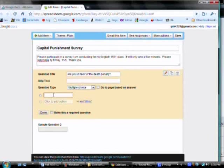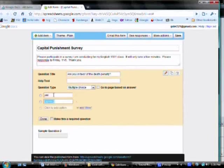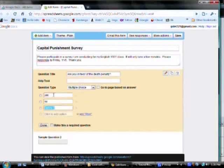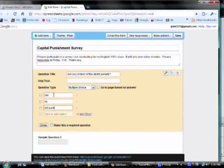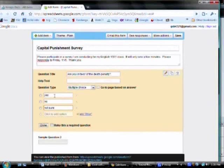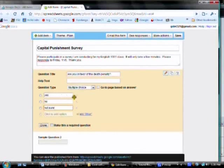And my options are going to be, yes, no, not sure. You don't want to put people in a position where they have to respond when they might not want to say yes or no.